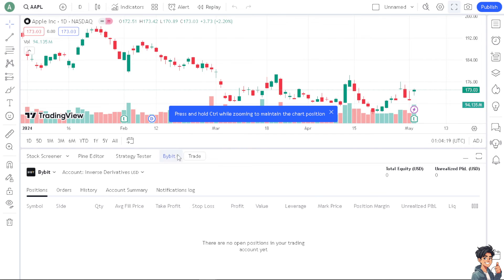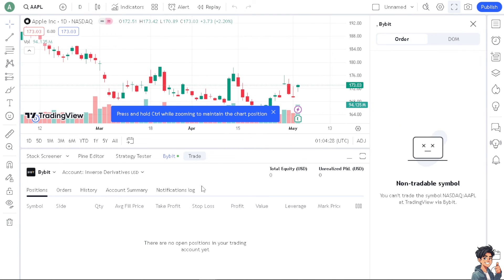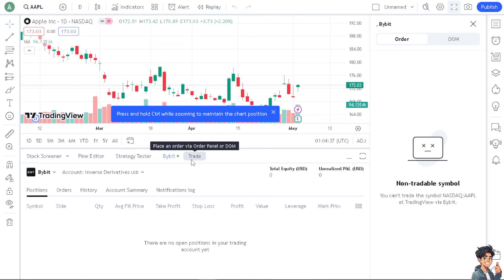Once you do that, Bybit is already connected — the orange button indicates that you have successfully connected your Bybit to TradingView. There's also an option to trade directly from here. Connecting Bybit to TradingView enhances the trading experience by combining powerful charting tools, real-time data, automated trading capabilities, and a supportive community, all of which can contribute to more informed decisions.